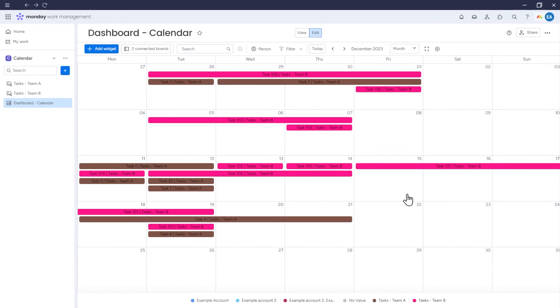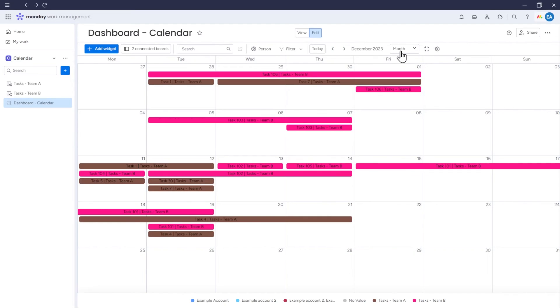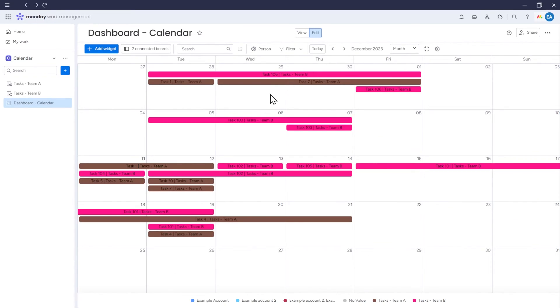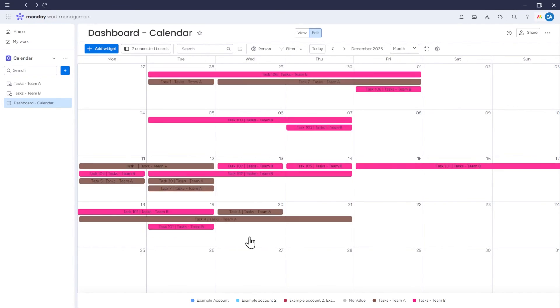Just like before, we can use the calendar as usual. We can navigate through the calendar, change the view of your calendar. Items are displayed, we can move them and change their data.